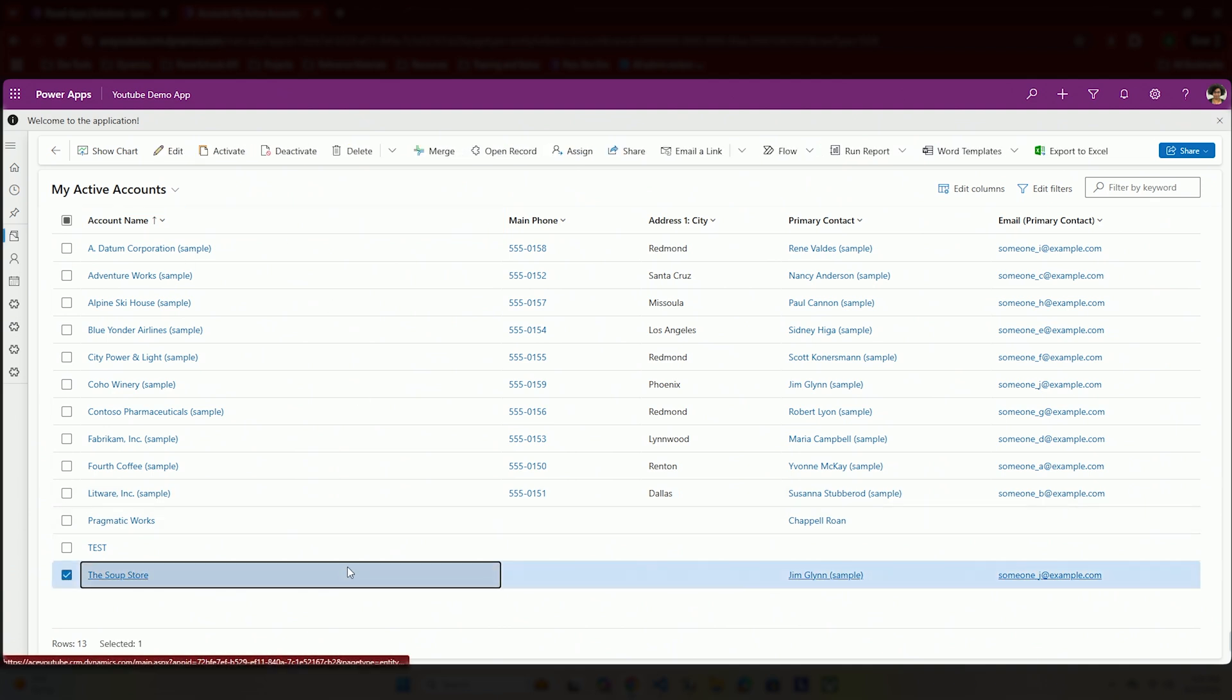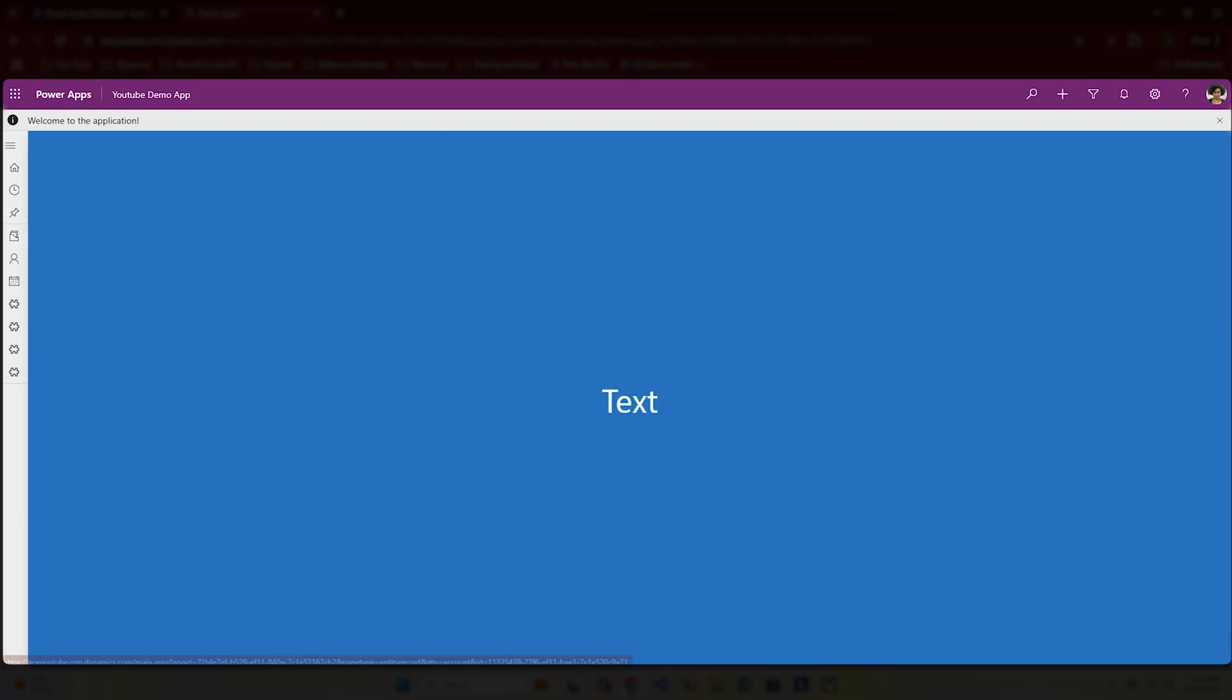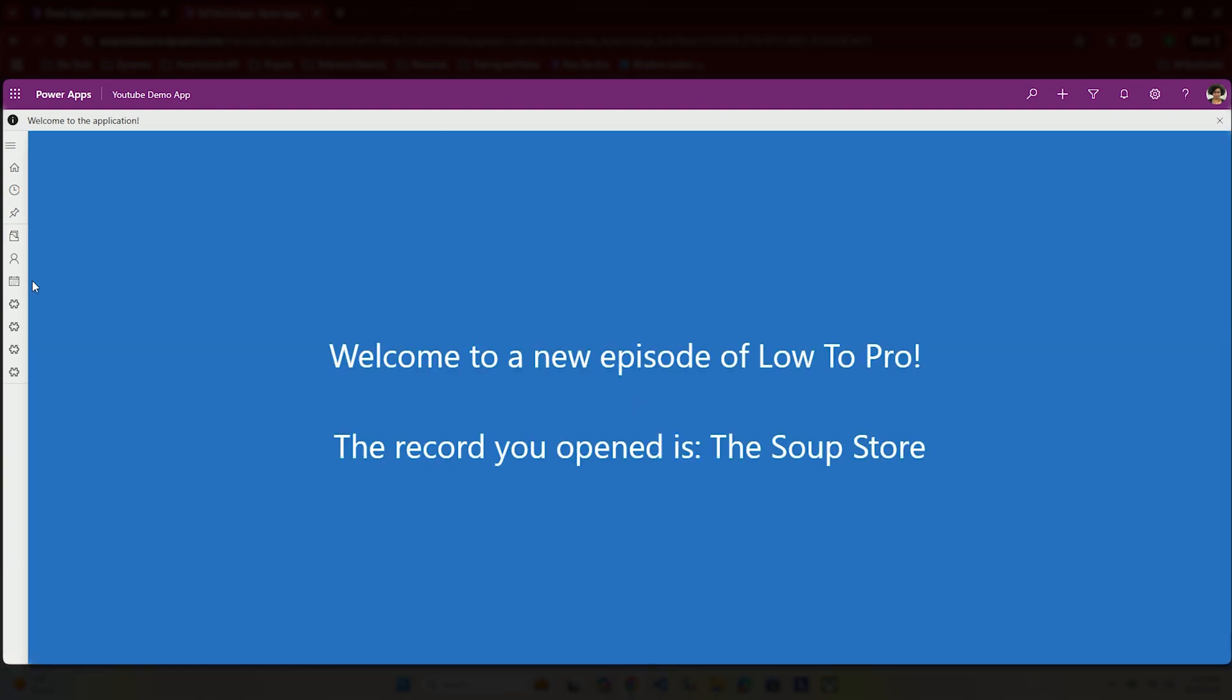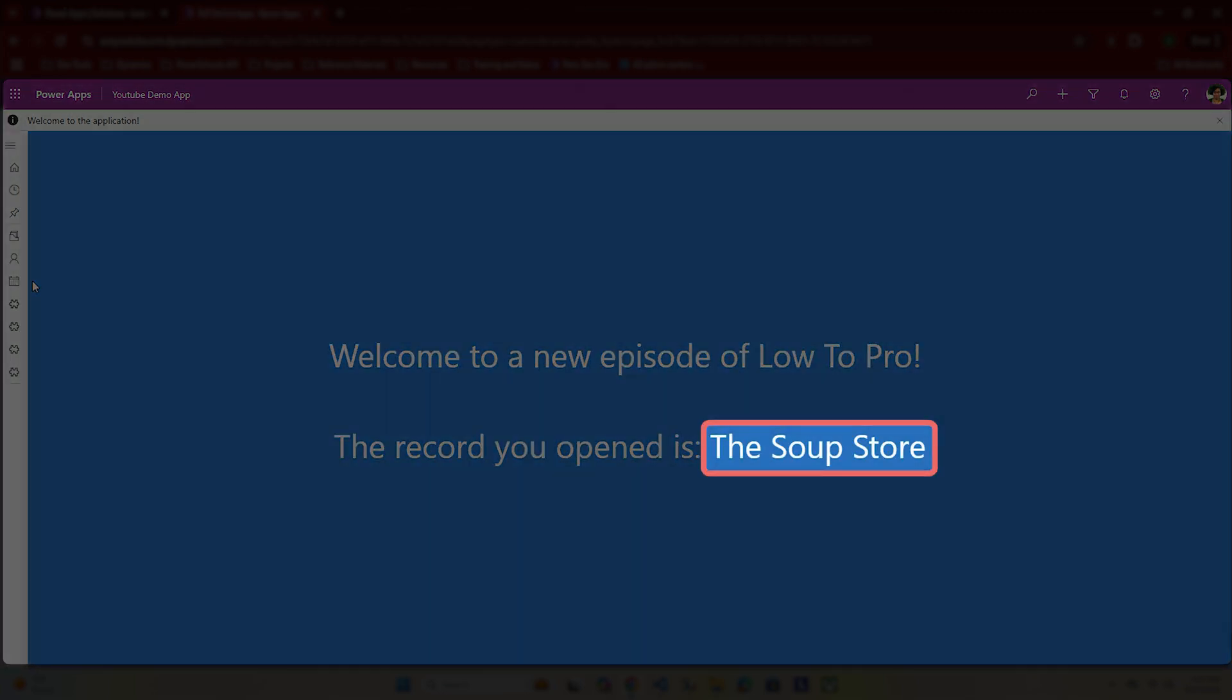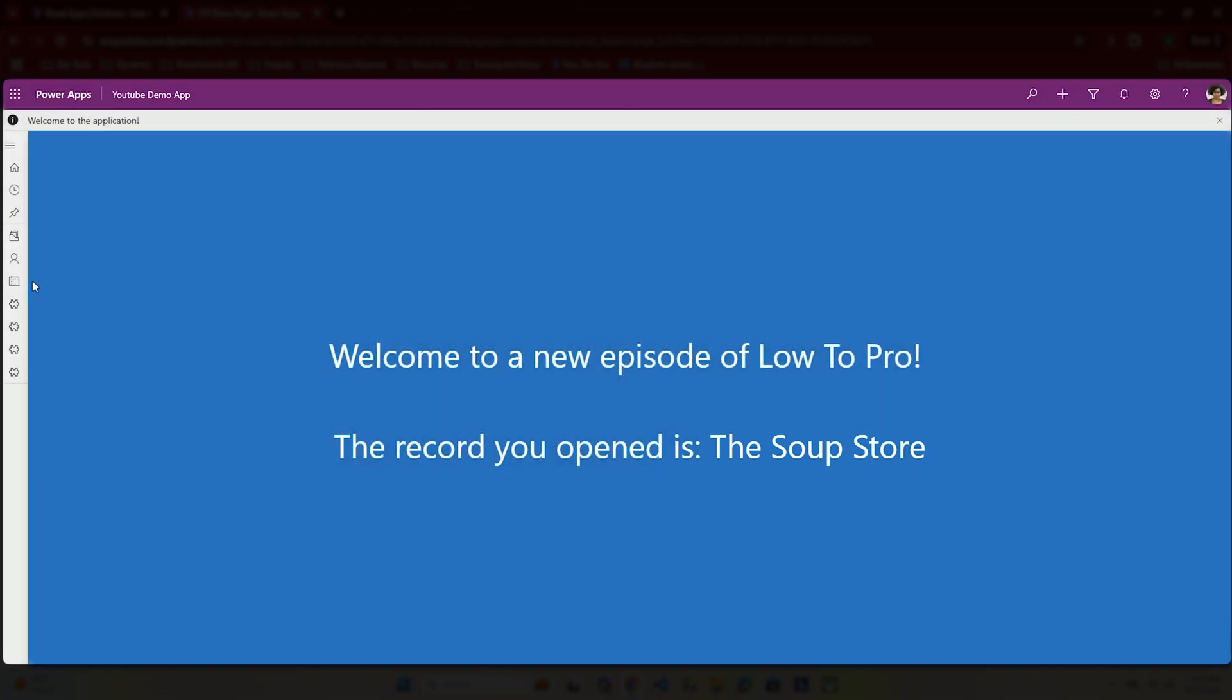We have the ability to do that. So I click on this record, there we go. I'm in my custom page and now I have the ability to kind of see what record is being pulled in. How do you do this? Well let me show you.